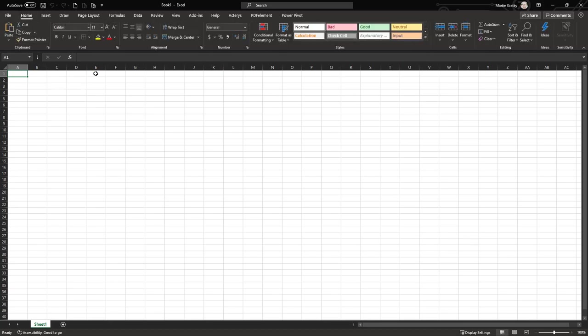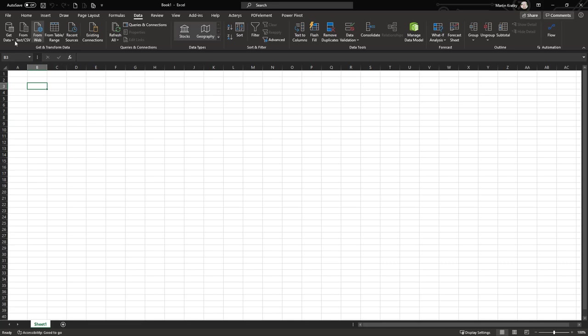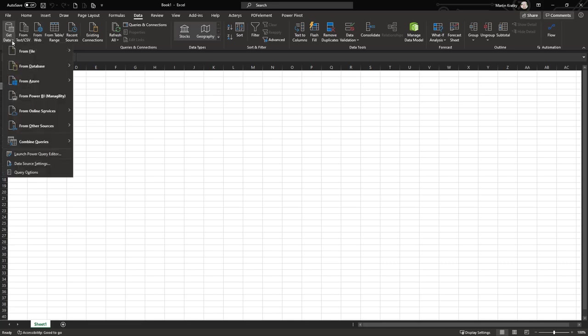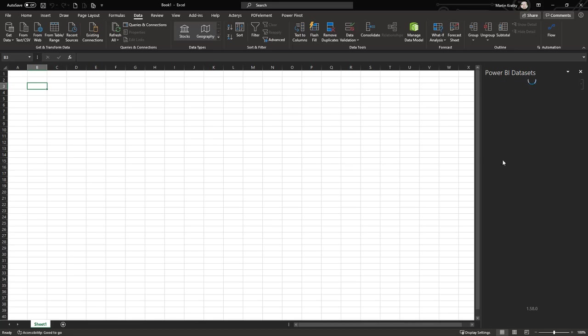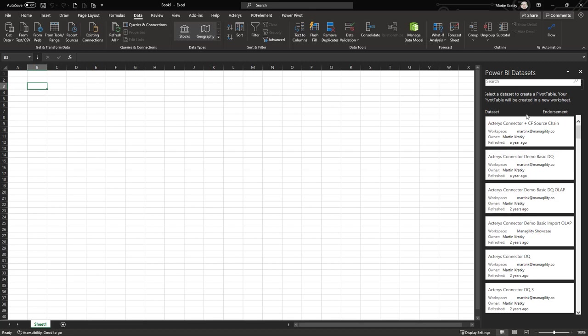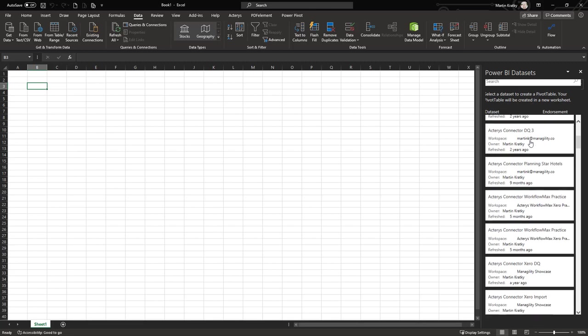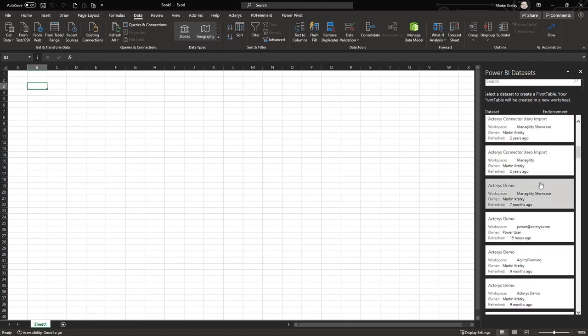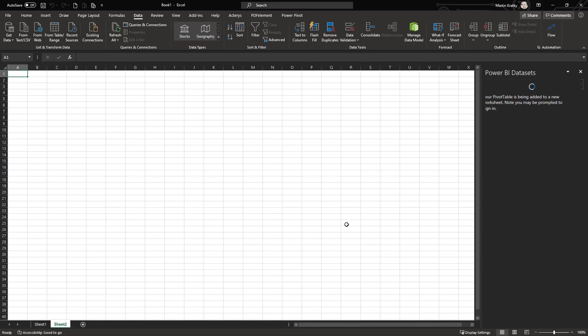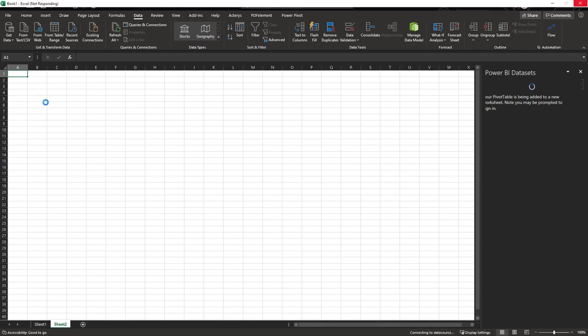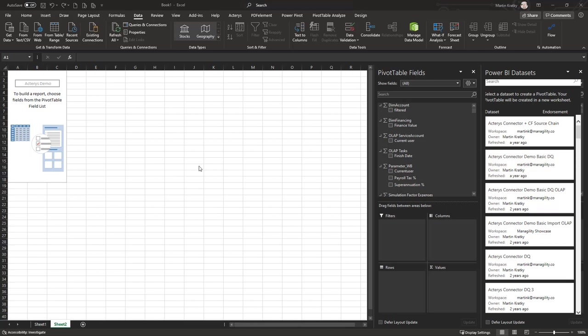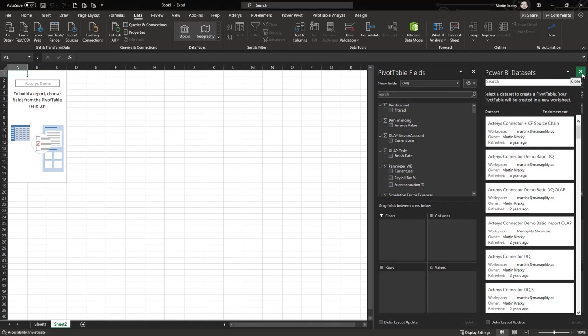Let's do initially the Power BI option. We can just go to Data, Get Data, and now you see you have an option here to connect to Power BI. We use that one. This will give you all the data sets that you have access to in Power BI. You can see I have a long list of options that I can use. I will use the Actarius demo, which is one of our standard demos. Now Excel is creating the connection to this Power BI data set and will give me a pivot table view initially.